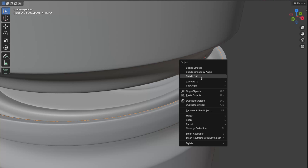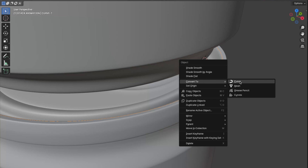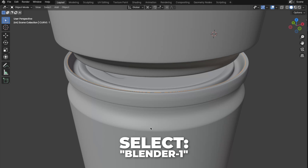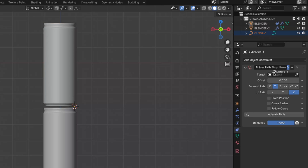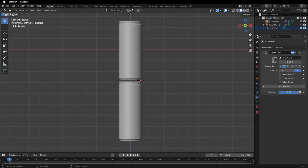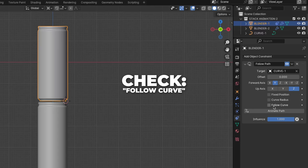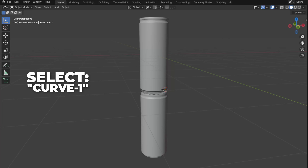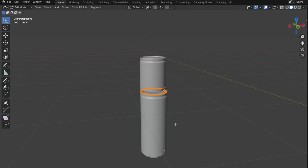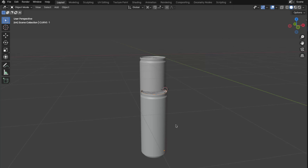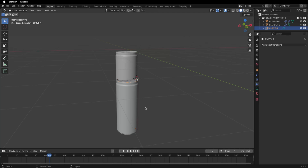Right click and click Convert To, then click Curve. Now select your first Blender can, go to Constraints, and add a Follow Path constraint. Drag and drop the curve into the Target. Nothing has happened yet, so check Follow Curve, then select your curve and tab into Edit Mode to make it into a curve, then tab back to Object Mode. The Blender can will move to a weird position — just move it to the right place by pressing G.